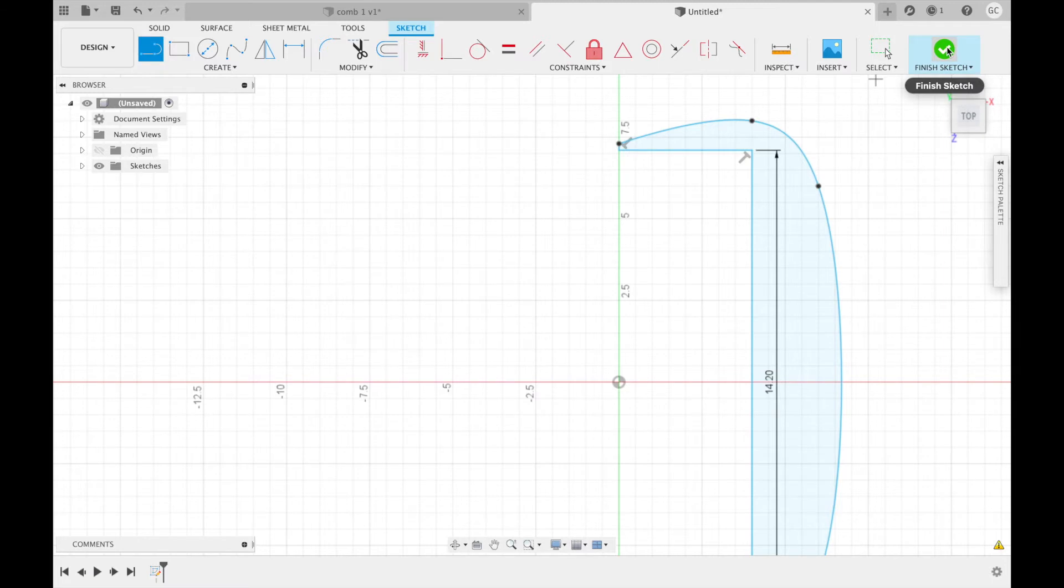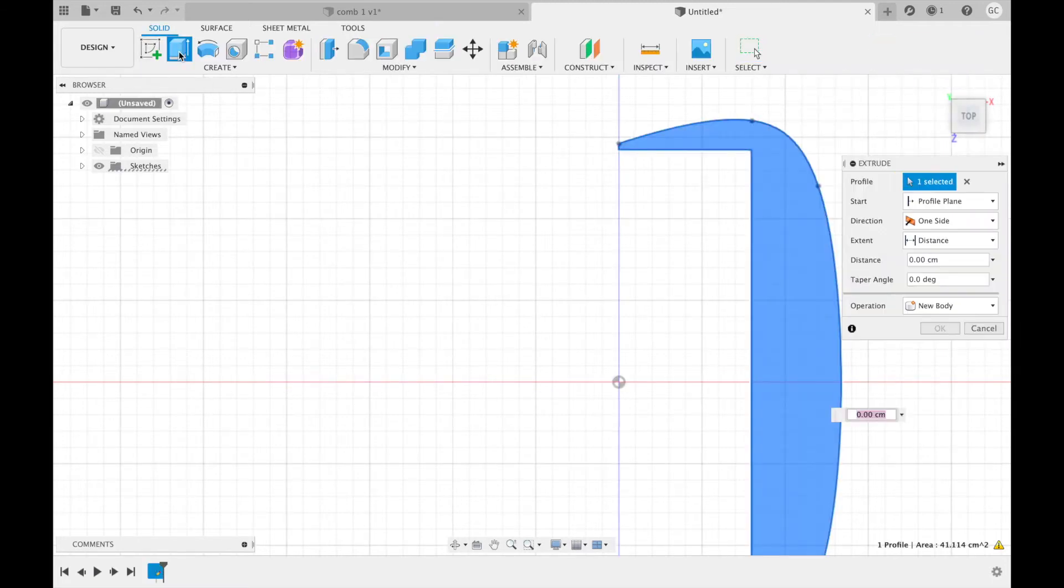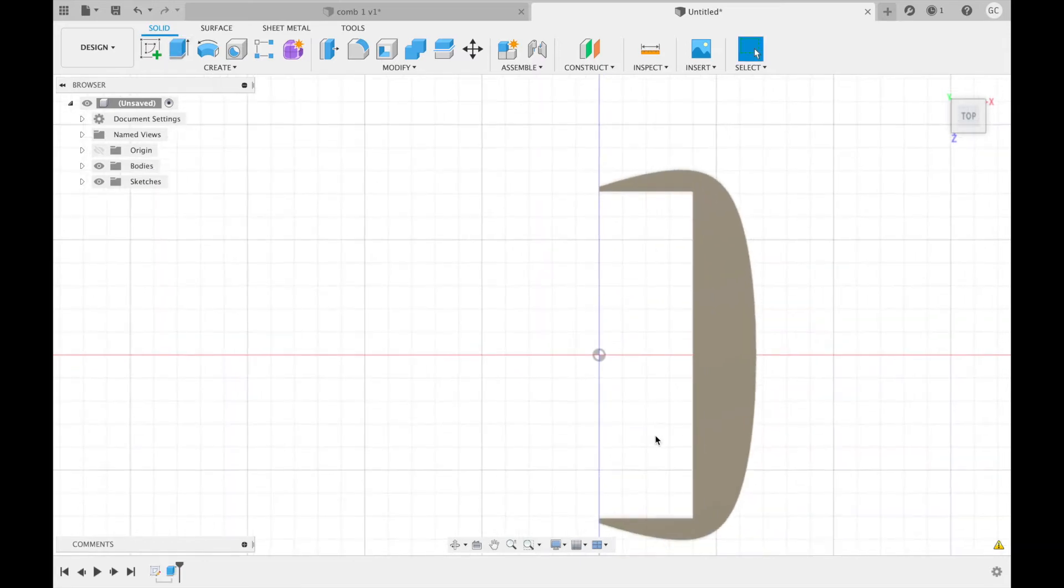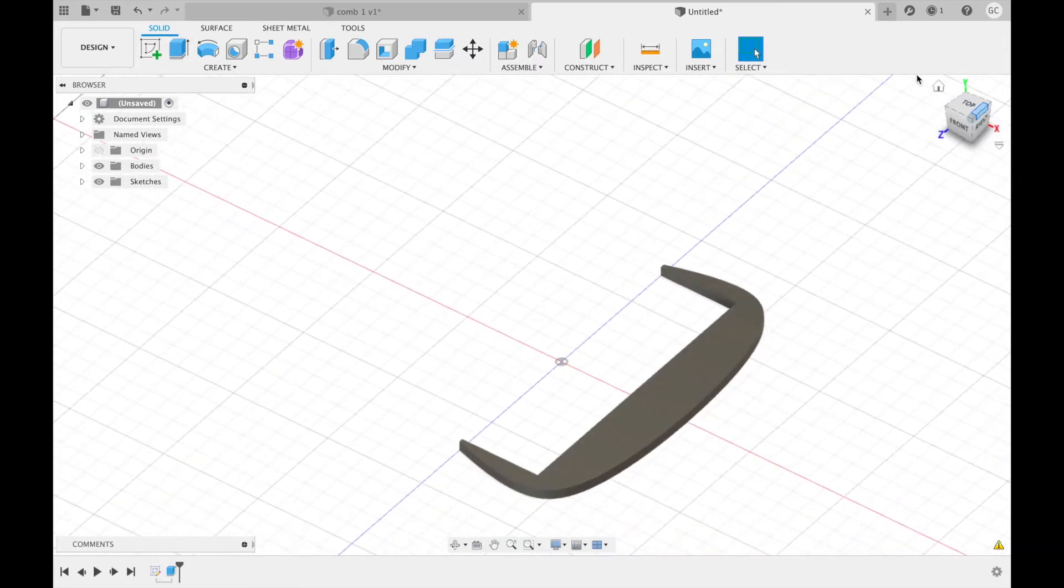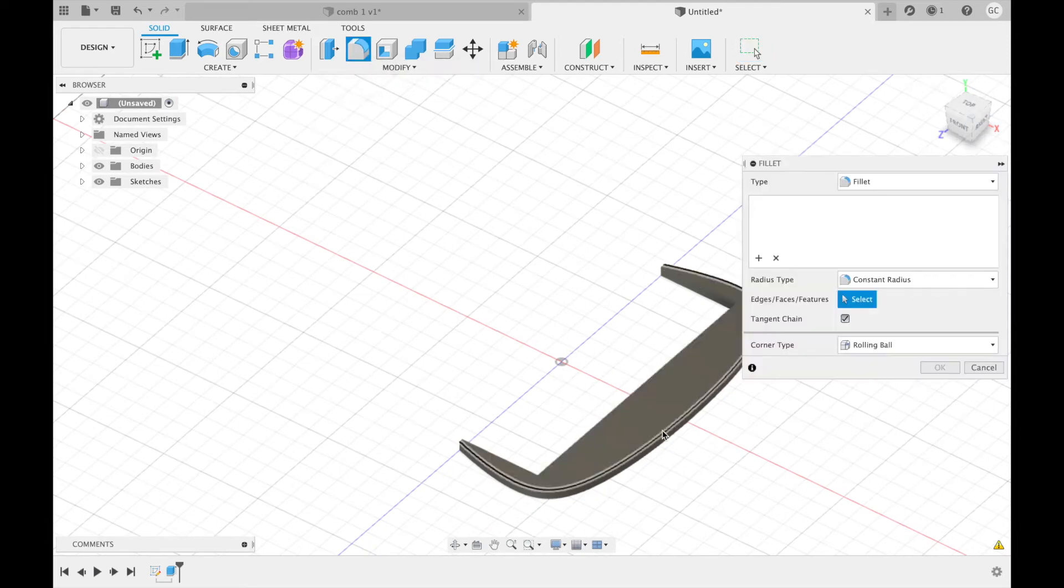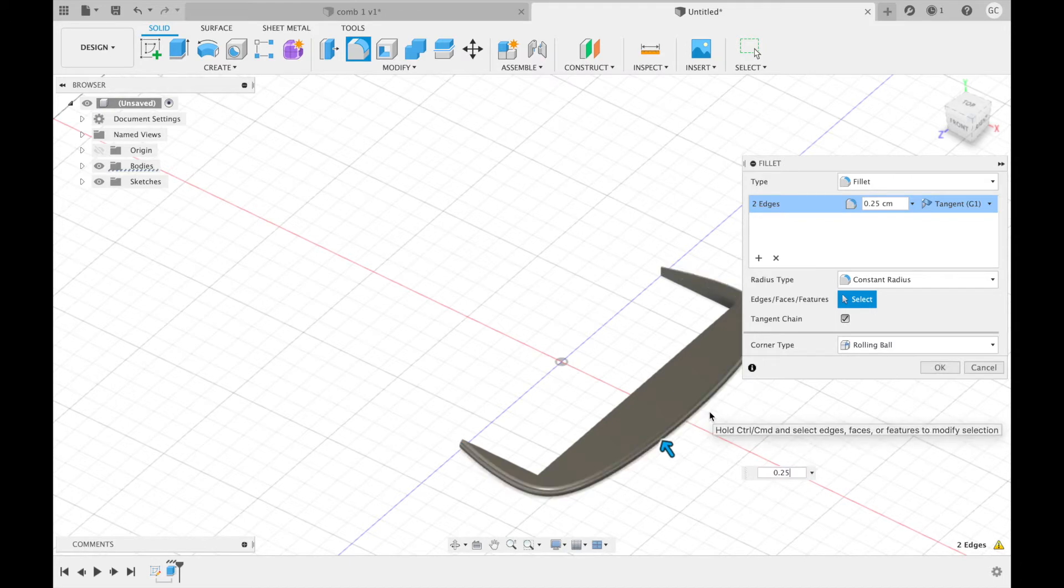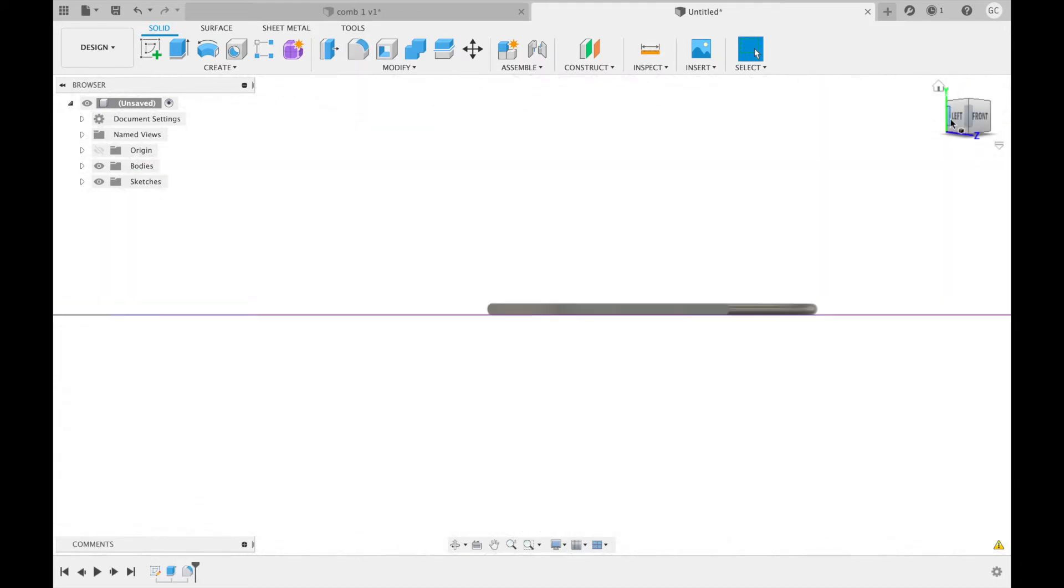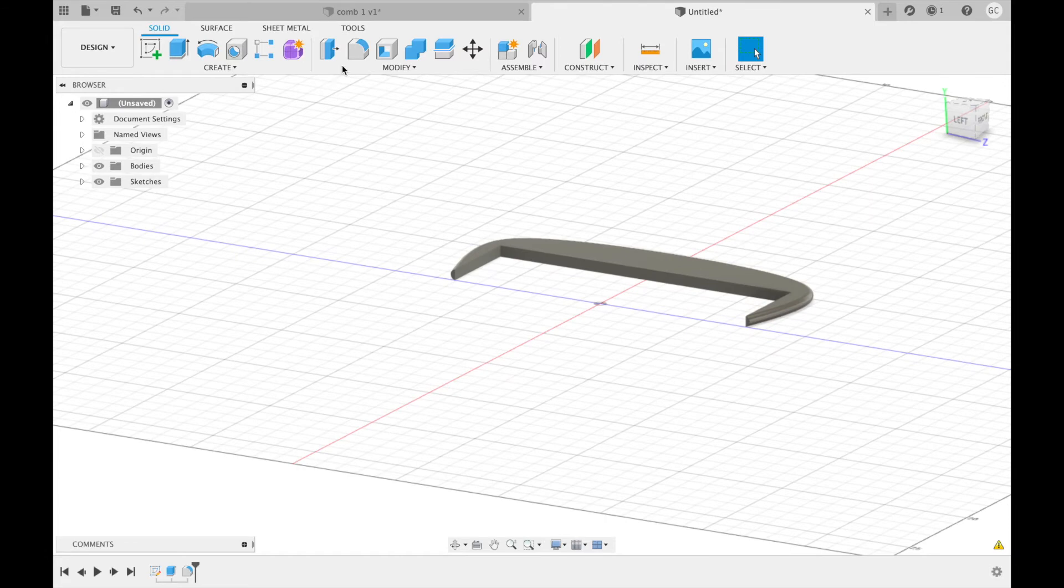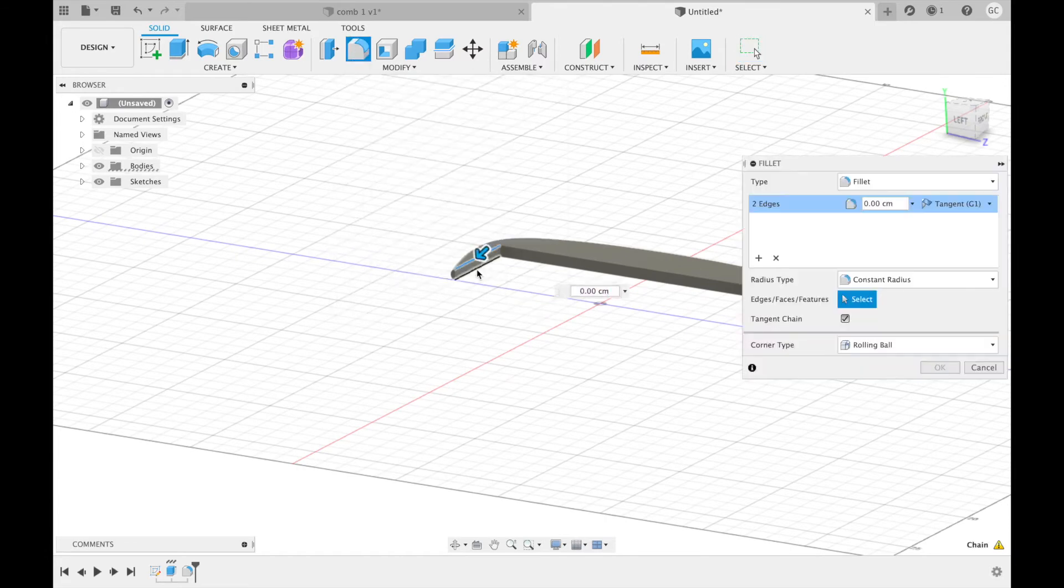Now finish the sketch. Next, we're going to extrude the shape for 0.5 centimeters. Then we're going to fillet these two edges by 0.25 centimeters. Then create the same fillet with these four edges.